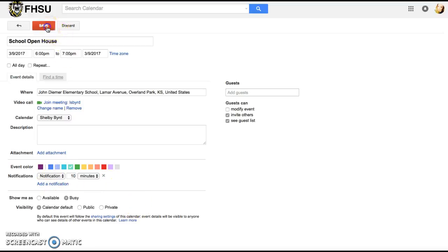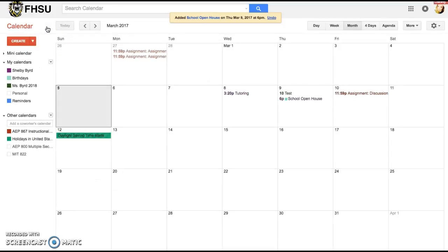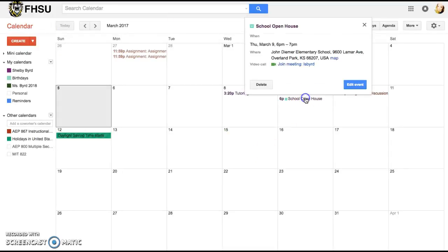So then I'm going to hit save and I have the school open house saved to my events.